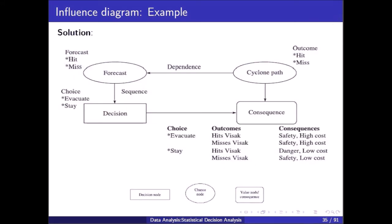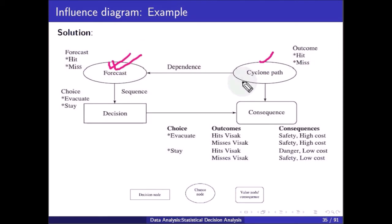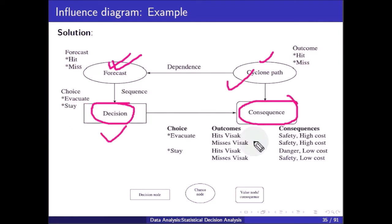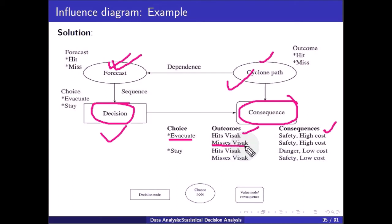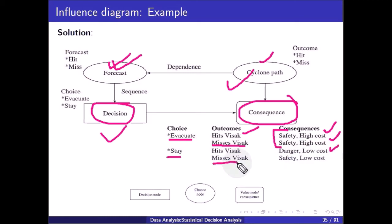Drawing the influence diagram: cyclone path is a chance node — it may hit the shore or not. The forecast is also a chance node, and the forecast depends upon the cyclone path. The decision is based on the forecast: whether to evacuate or stay. Consequences depend on both the decision and the cyclone path. If you evacuate and it hits, the consequence is safety but high cost. If it misses, also safety and high cost. If you stay and it hits, danger and low cost. If it misses, safety and low cost.